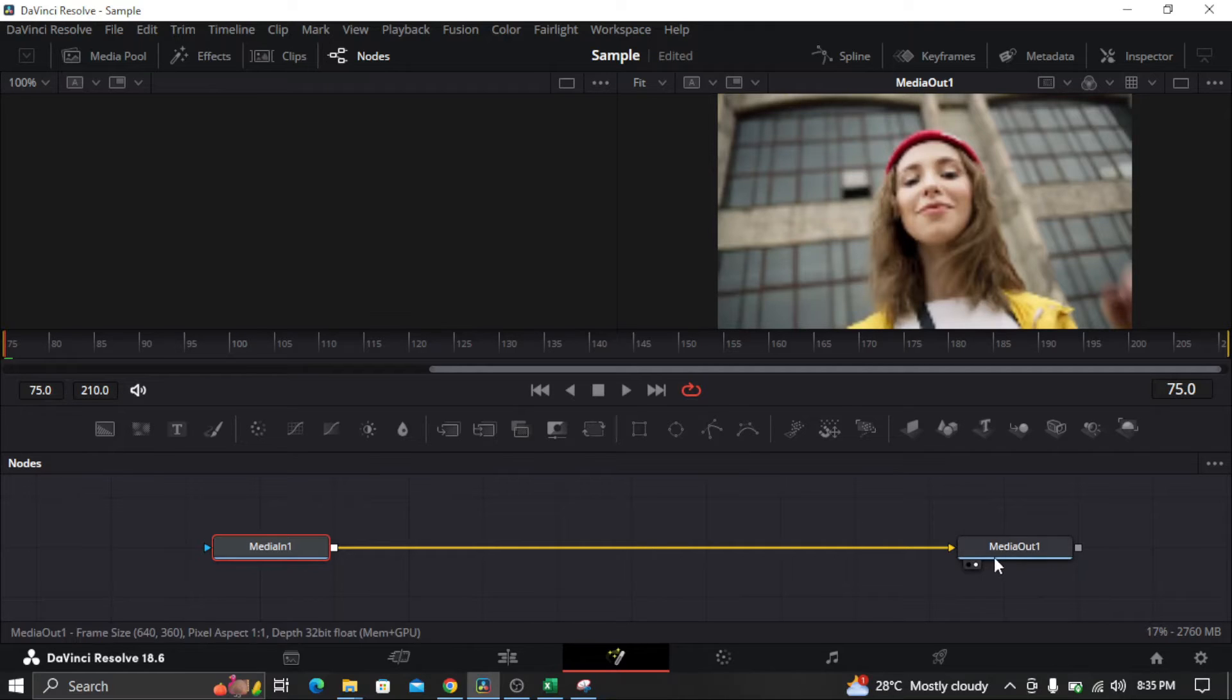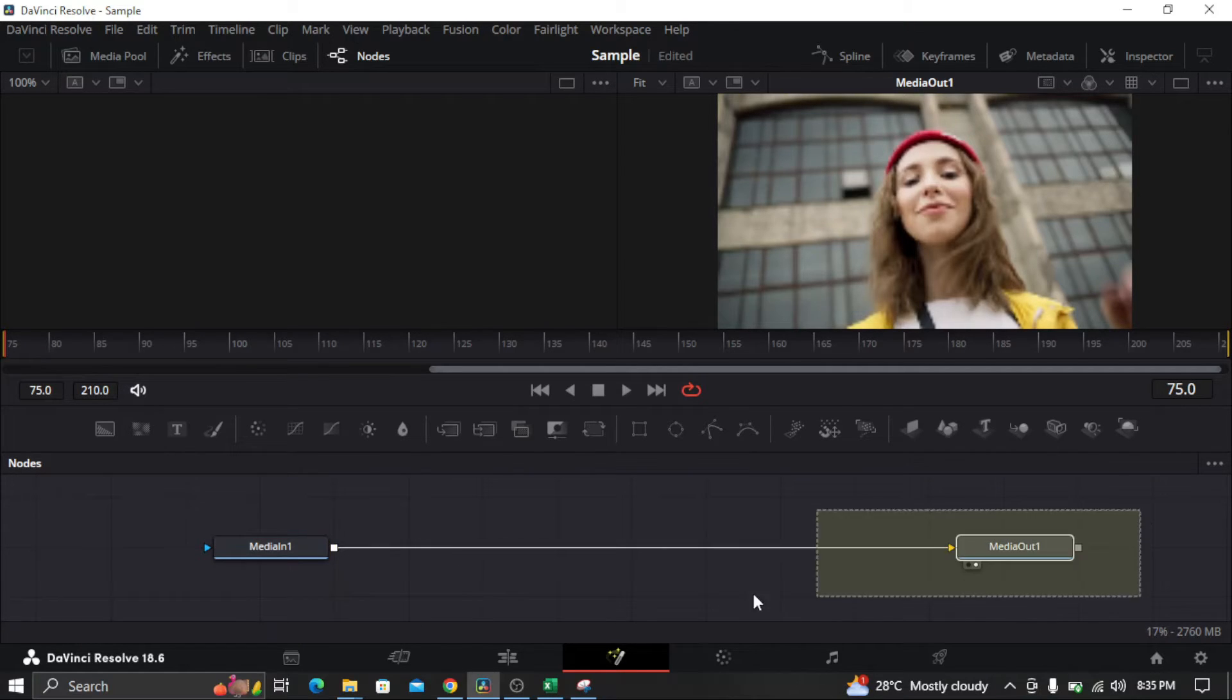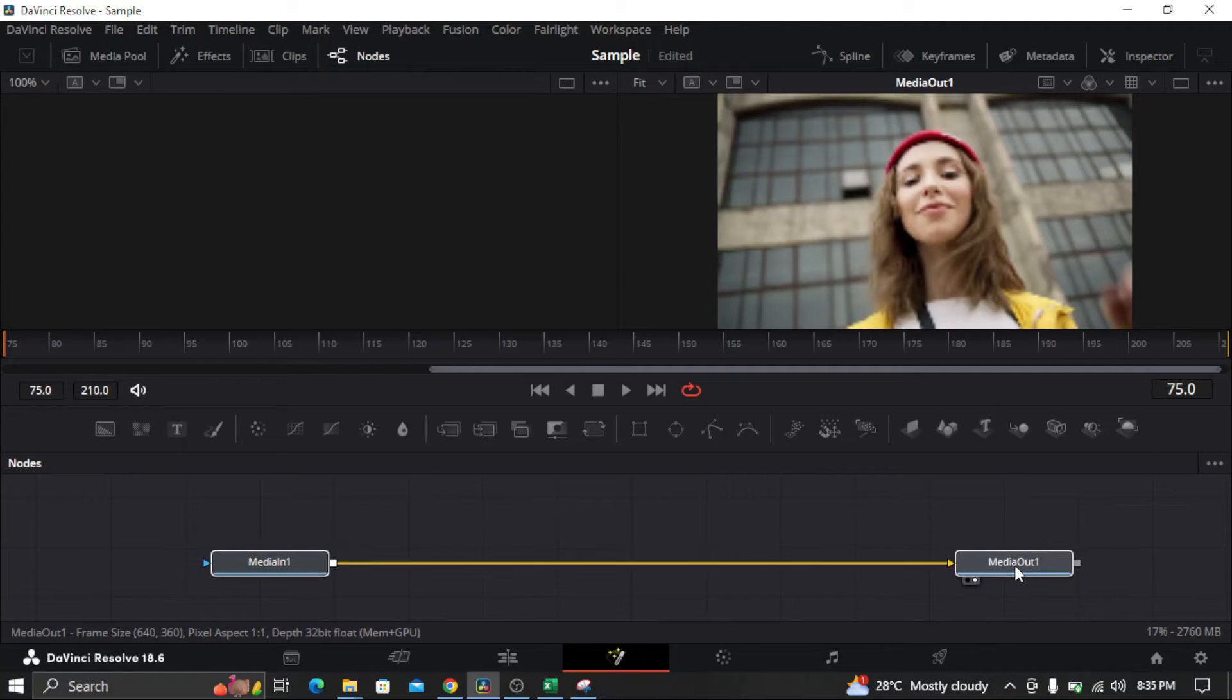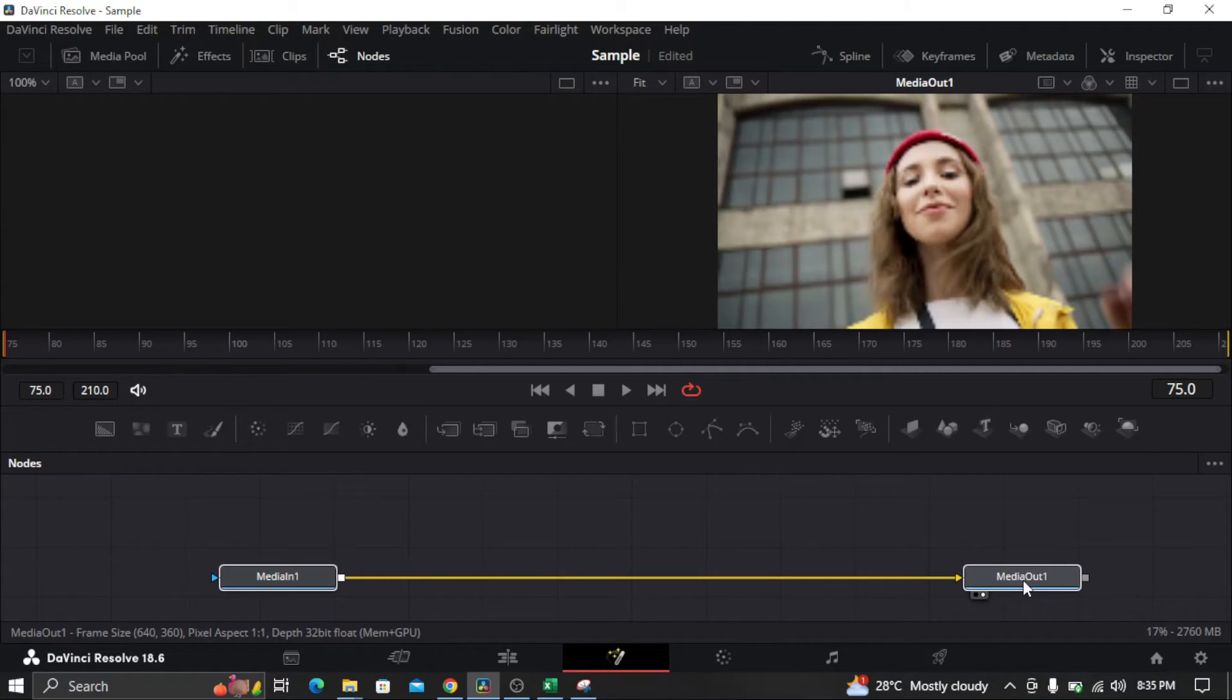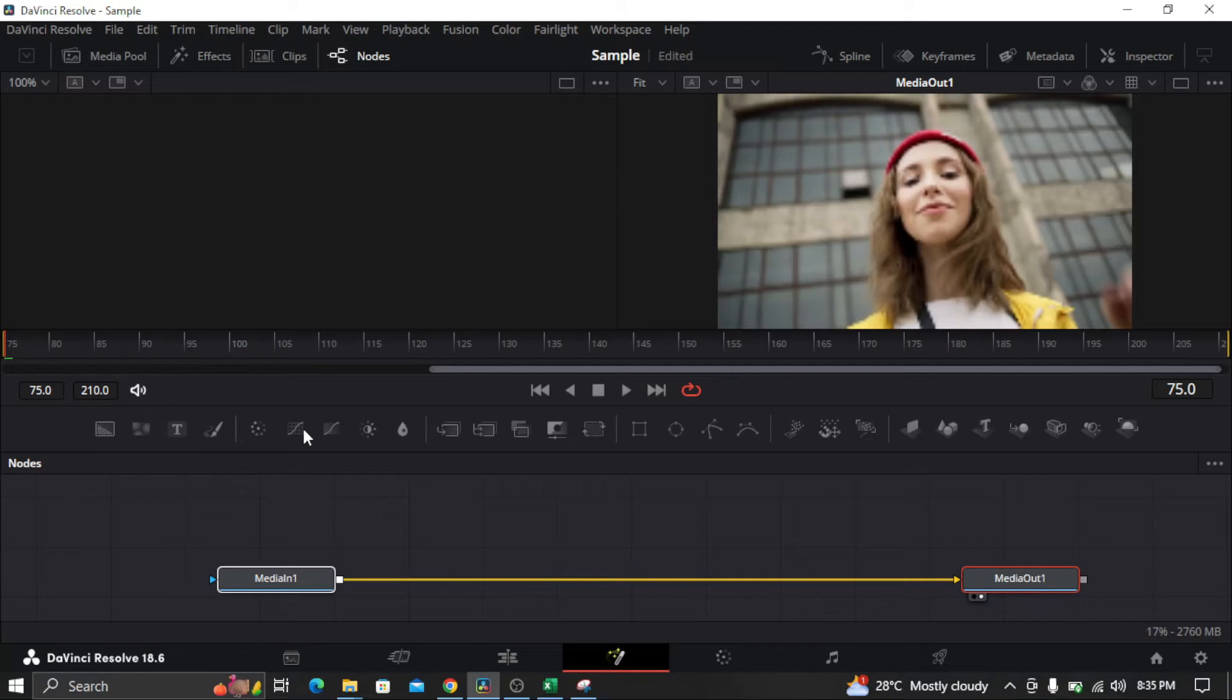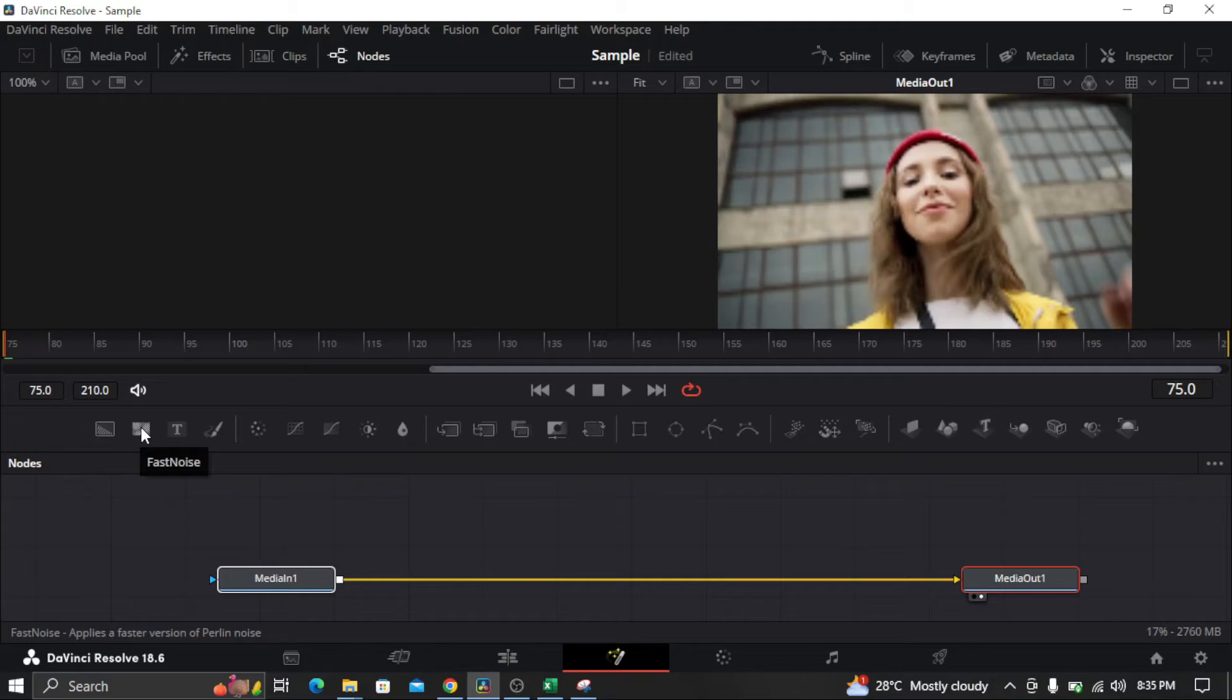Select the nodes and place them to the center. After you place them to the center, you'll need to click Fast Noise.